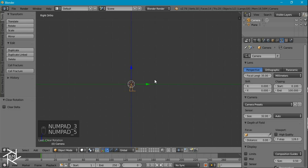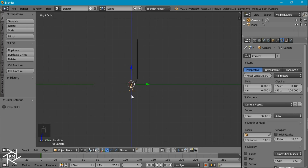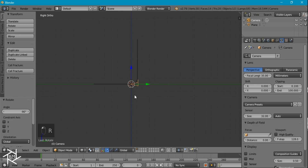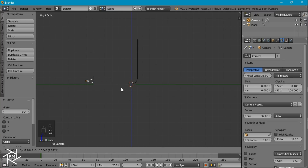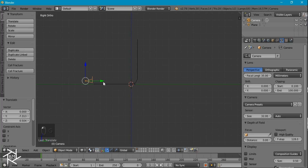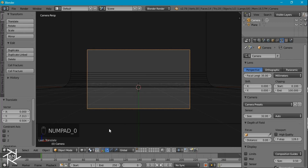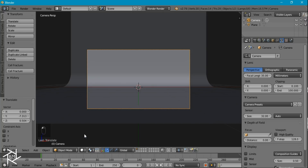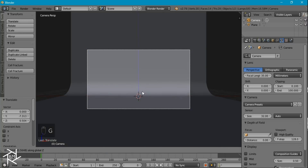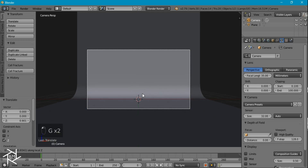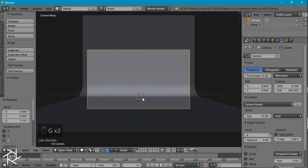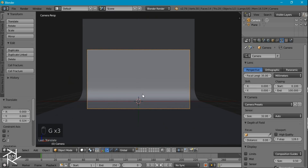I'll go to side view in orthographic mode, switch to wireframe so we can see the outline of our object, and rotate our camera by negative 90 degrees. Then I'll position it right behind our backdrop and slightly above the floor. Now I can go back to camera view by pressing zero on the numpad, go to solid view to see our backdrop, and position our camera where I think looks best for our scene.